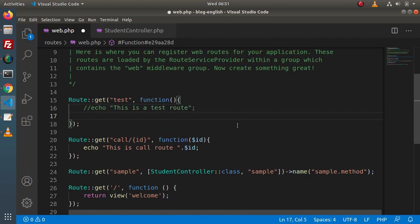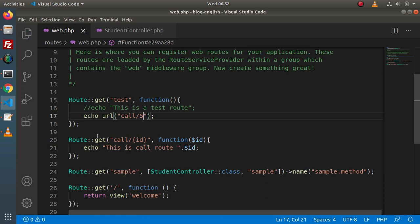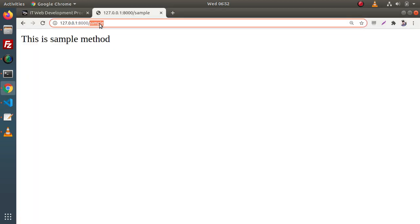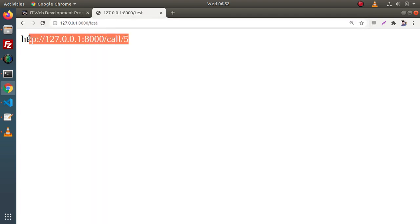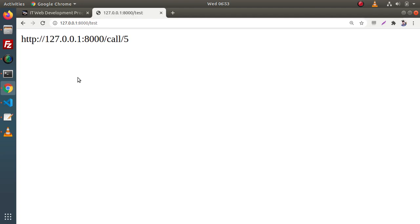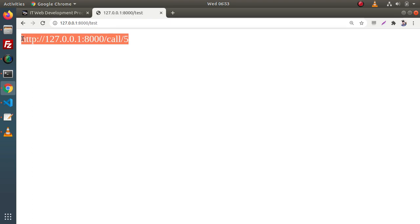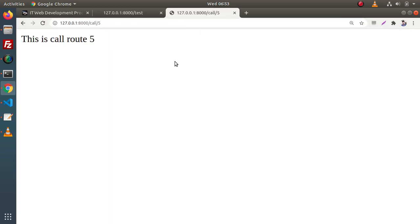So what we want to do is generate a URL which points to this call route. Let's echo the URL helper function — it's a helper function and inside it we need to pass our path. Here we need to generate the URL for the call route, and inside this call route we need to pass an ID. If we pass the value 5 and save this change, then go inside our browser and type 'test' — as we can see, this is the route URL that the URL helper has generated behind the scenes. If I copy this URL, open a new tab, and run it — this is our call route 5.